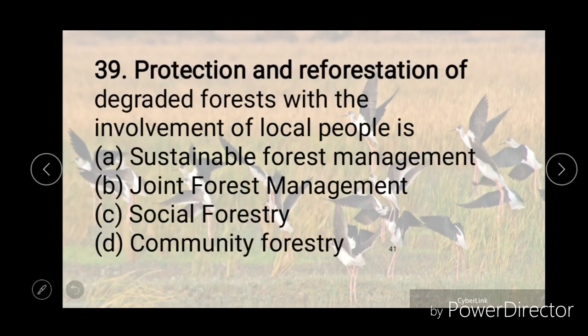Protection and reforestation of degraded forest with the involvement of local people is — sustainable forest management, joint forest management, social forestry, or community forestry. And the right answer is B, that is joint forest management.